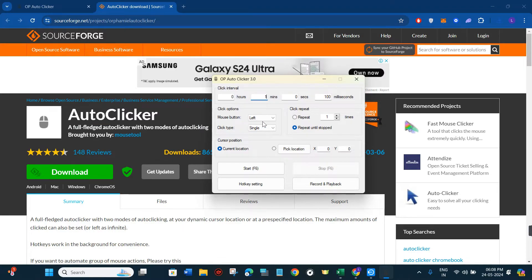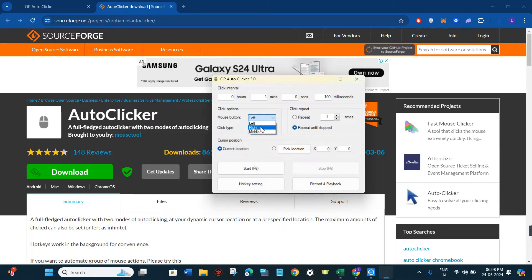Under click options, you are going to see the mouse button setting. Next to it you will see a drop-down arrow button. If you click on it, it will show you that you can use the mouse button as left, right, or middle. Choose as per your convenience — for this video I'm going to keep it as left.